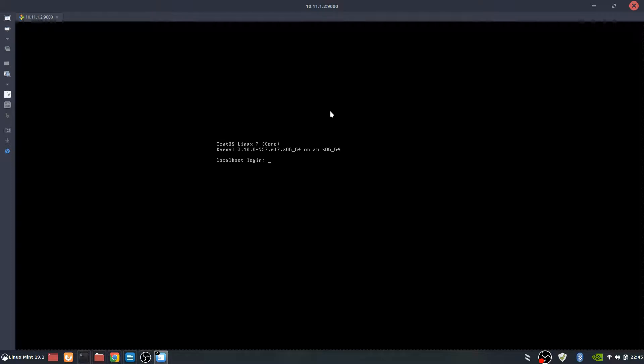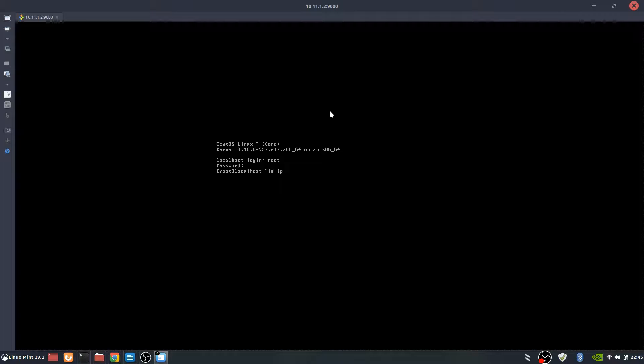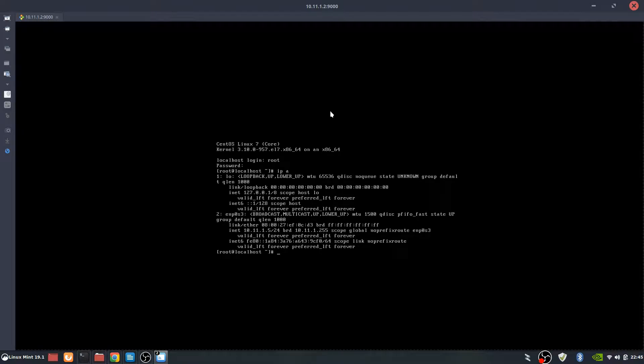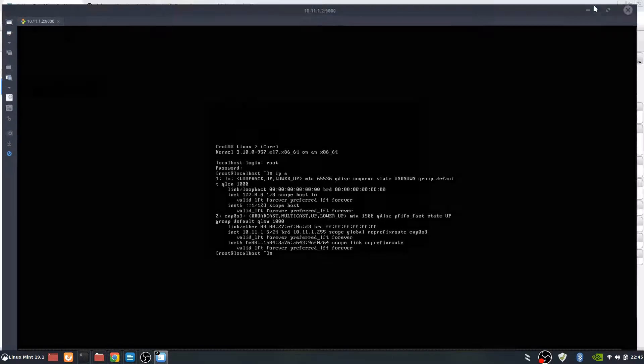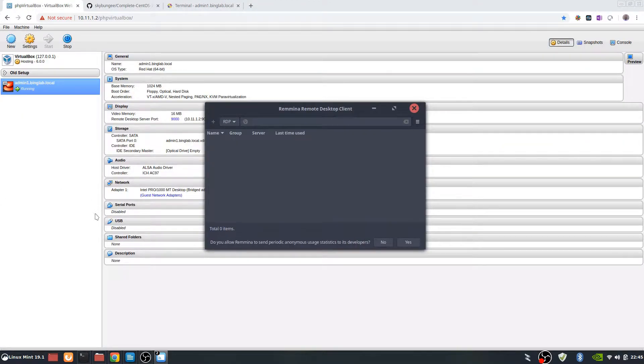Now remember, this is through the remote desktop. So we're seeing all this from a remote location. Here we're going to log in as root. Password that we set up earlier. And the first thing we're going to do is check the IP address. And it says that it's 10.11.1.5. So we can now go and check this.